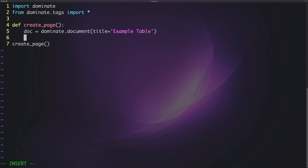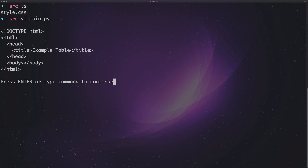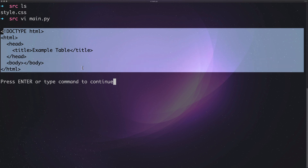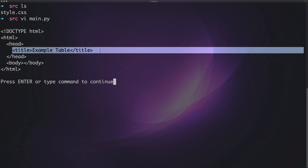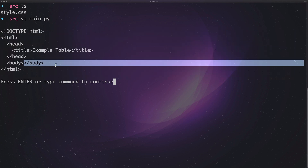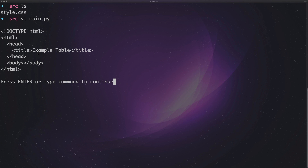Now we have this document — at the moment it's just blank. If we say print(doc) and run that, we've already got a basic HTML document structure. We've literally done nothing except set the title, but we've got a whole document. Next we can start adding things into the body, and we're also going to do something fun and add a style sheet.